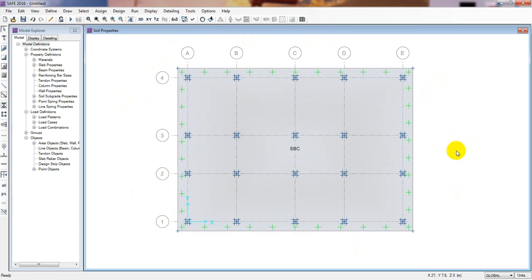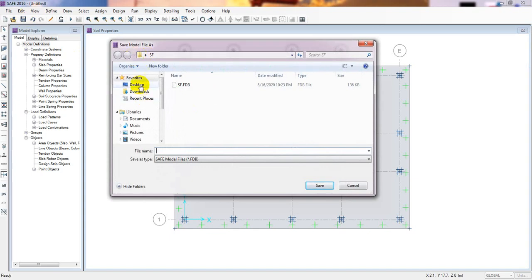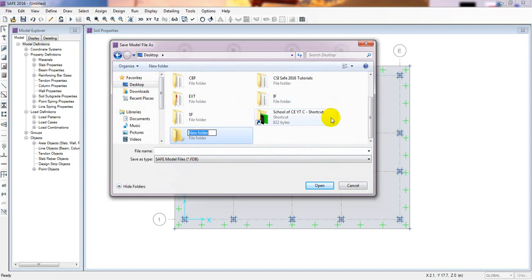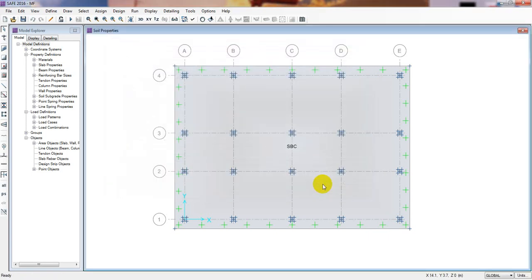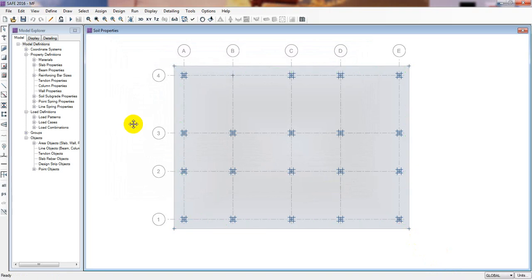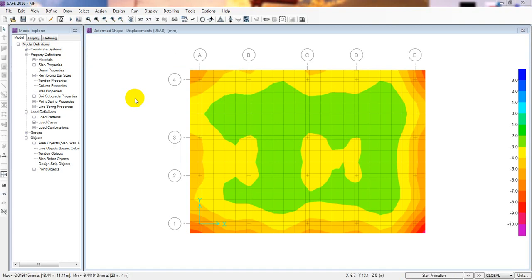Our foundation is ready for analysis. Before running analysis we'll save our model — click Save, go to the Desktop, create a new folder named 'Mat Foundation', save the file as 'Mat Foundation', and click Save. The model is done. Now we'll click Run Analysis and Design and see what happens.